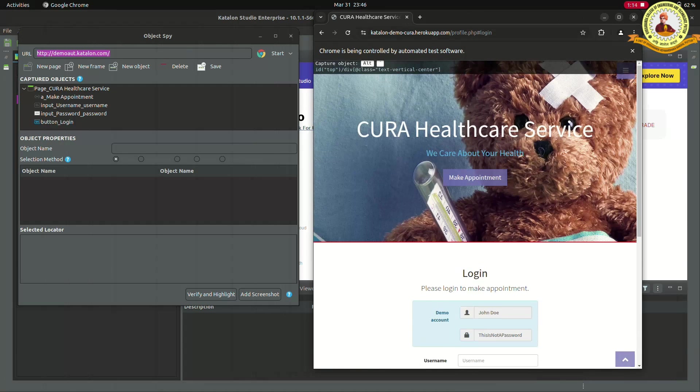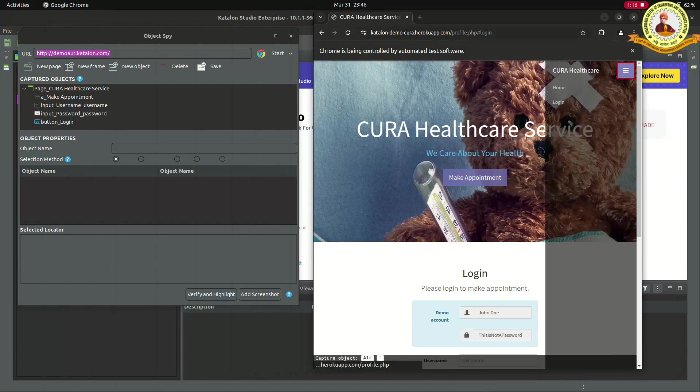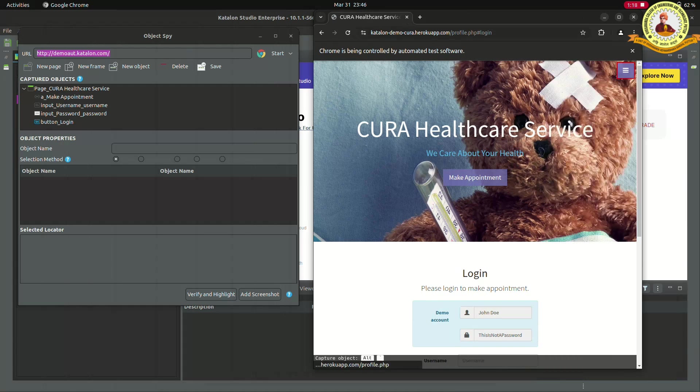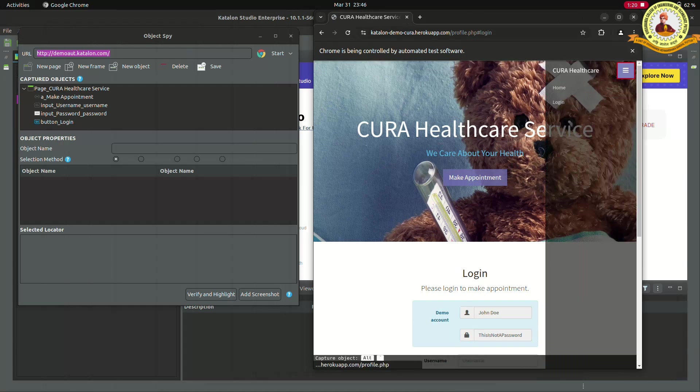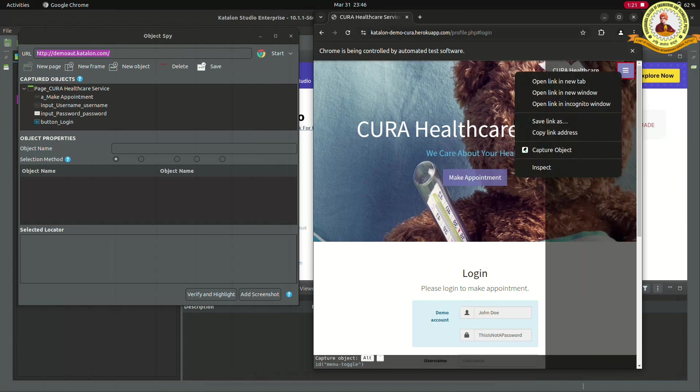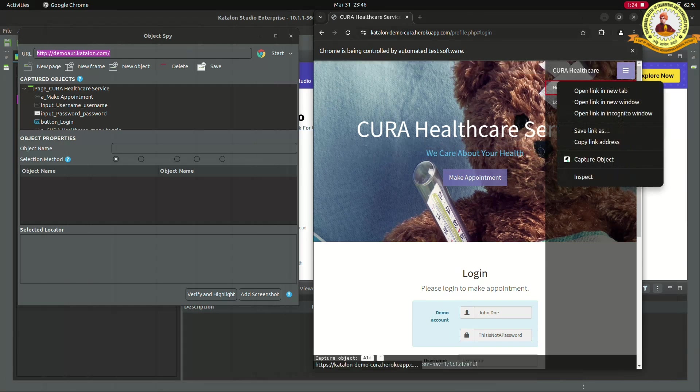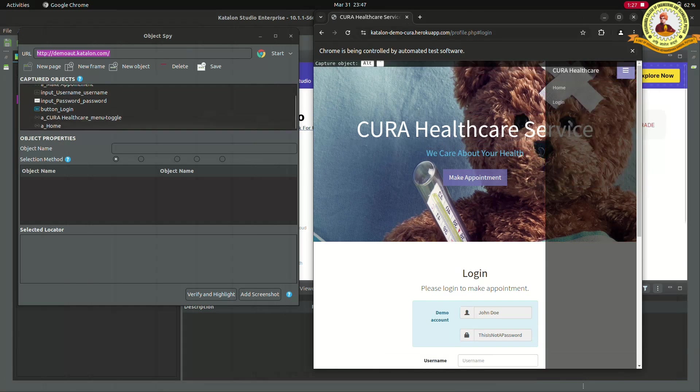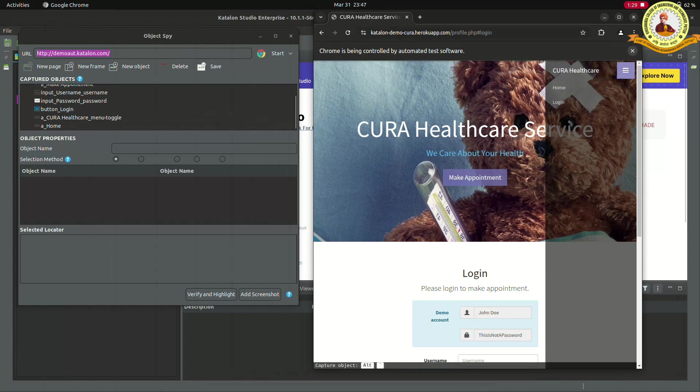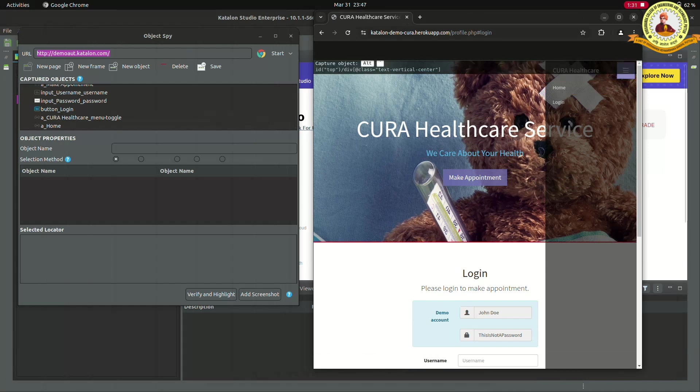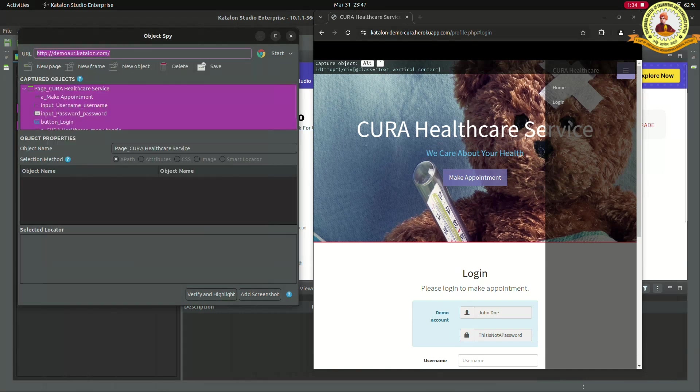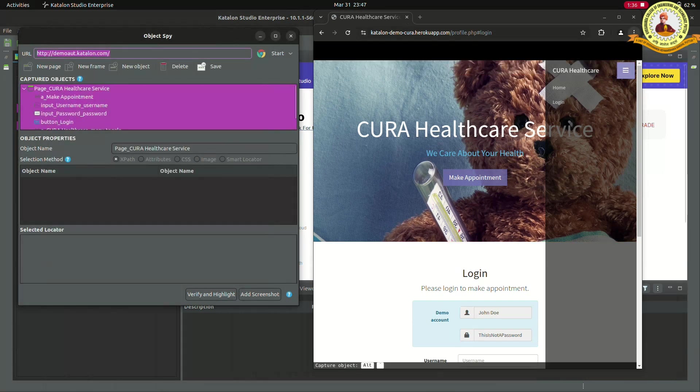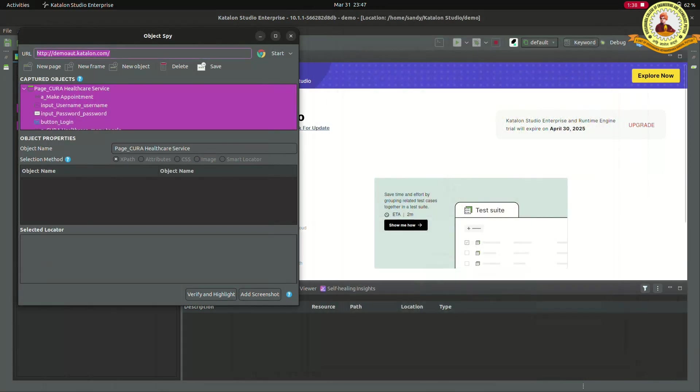We can see the captured object in written format in the object spy. Click to save, then click to OK. Close the pages.